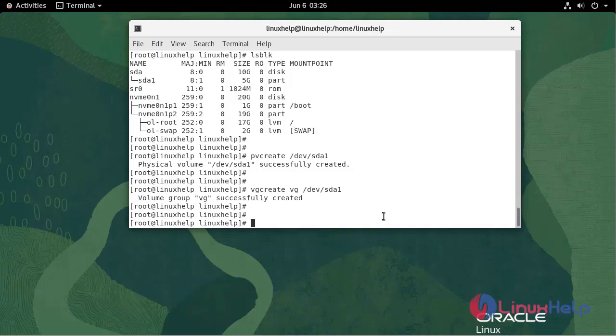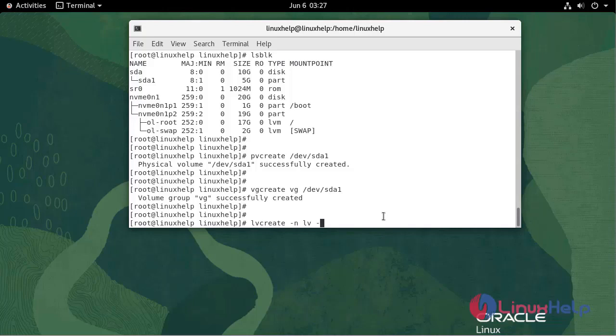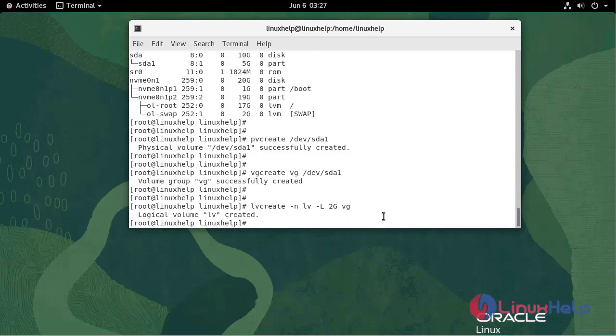After that, we need to create a logical volume. Use the following command: lvcreate -n, name of the logical volume, enter the size 2GB, in volume group VG. Logical volume created.